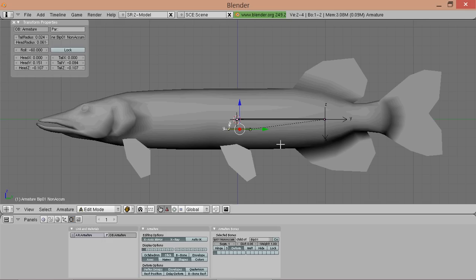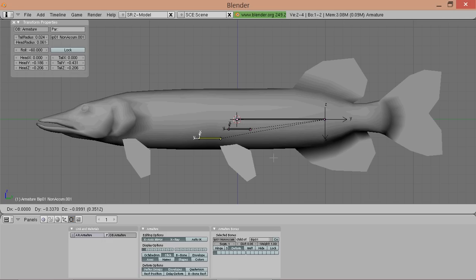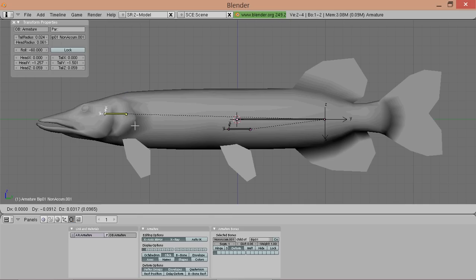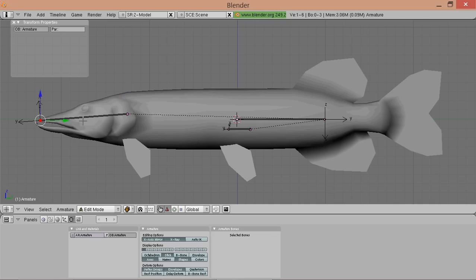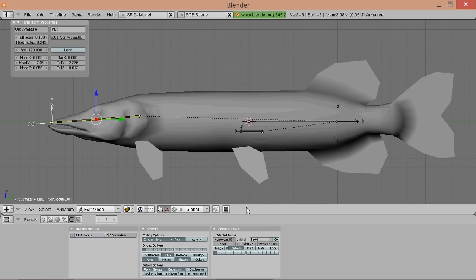Now call it bib01 nonacum node. And make sure it is child of bib01. So now it has this child parent relationship line. And you can see it is the child of bib01.